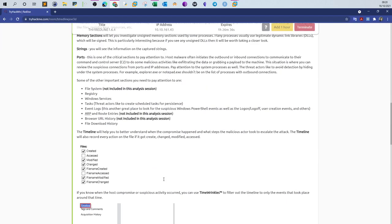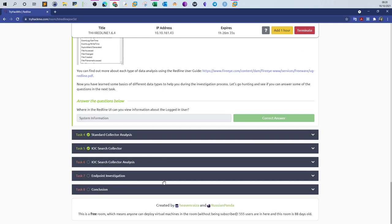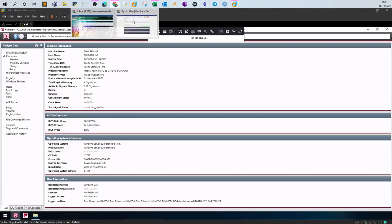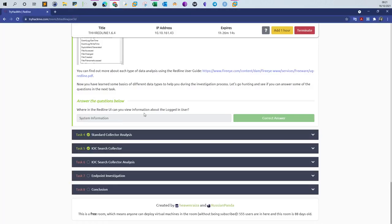For the RedLine interface questions: to view information about the logged-in user, click on System Information. Under that tab you can see the logged-in user — in this case it is Administrator.